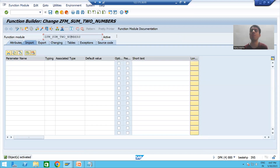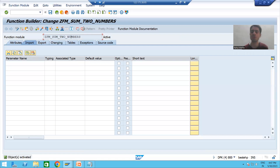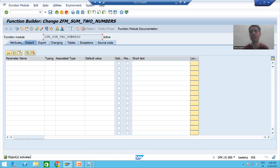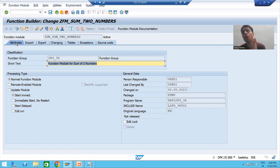When we created this function module, you can see it has seven tabs: Attributes, Import, Export, Changing, Tables, Exceptions, and Source Code. Each tab has a specific meaning and we will cover the importance of each before starting the practical. First, I will go to the Attributes tab. The Attributes tab always contains the generic or general information of that particular object.